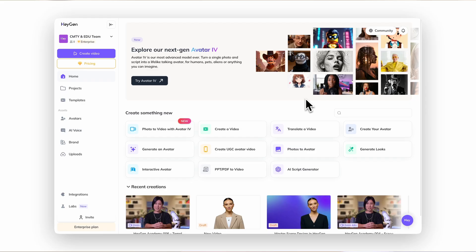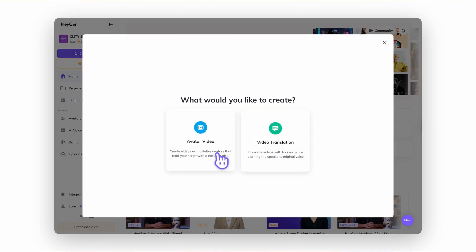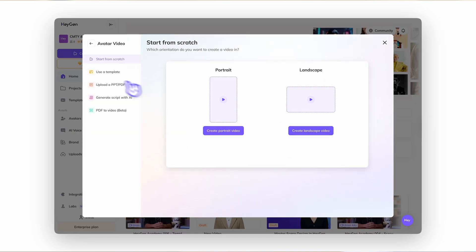Let's get started. Templates are the fastest way to get started in HeyGen. Whether you're creating ads, explainer videos, or training modules, there's a ready-made template waiting for you. From the home page, click Create Video and then choose Use a Template to start a new project.